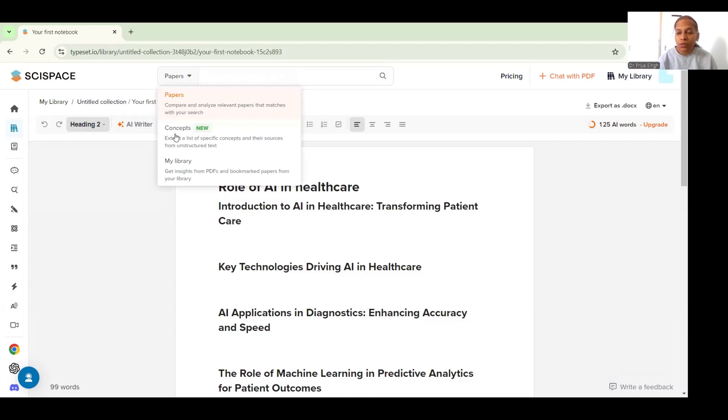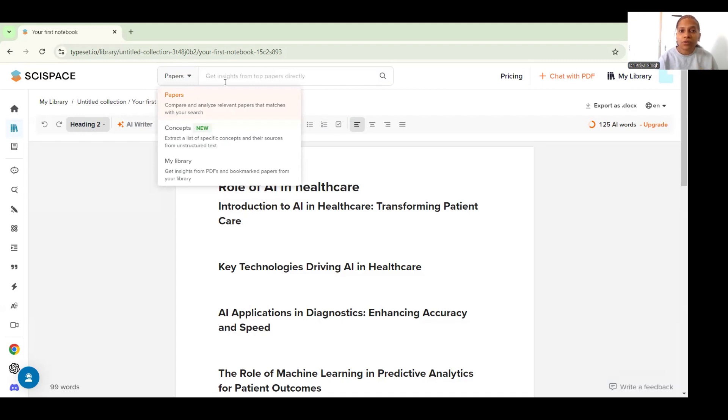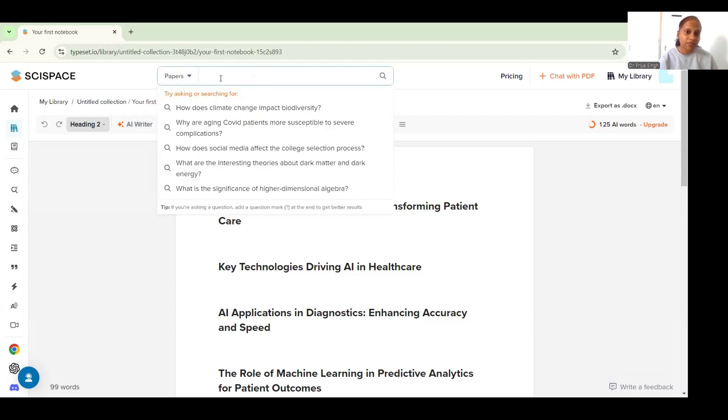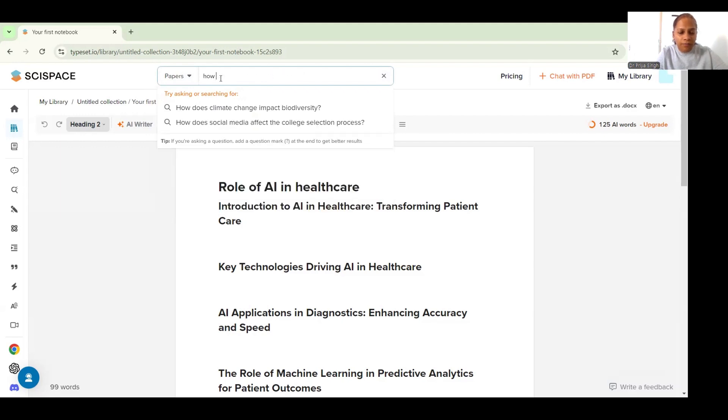I also get to find out a list of concepts for my paper. So for now I will get insights from paper and I will put my question here in the search option.